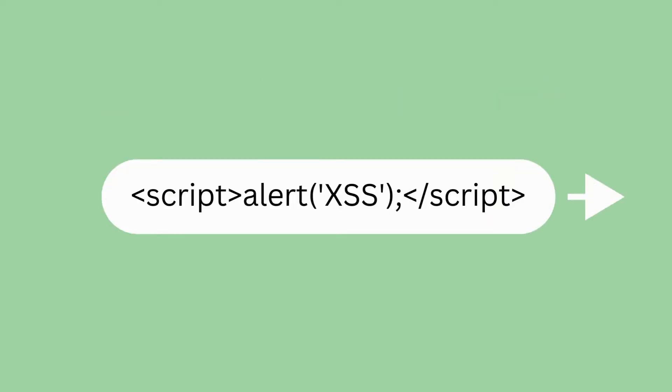Assuming that there is no input validation or processing being applied to the data, an attacker can replace the term with malicious JavaScript code. For example, instead of entering table into the search box, they enter the following.